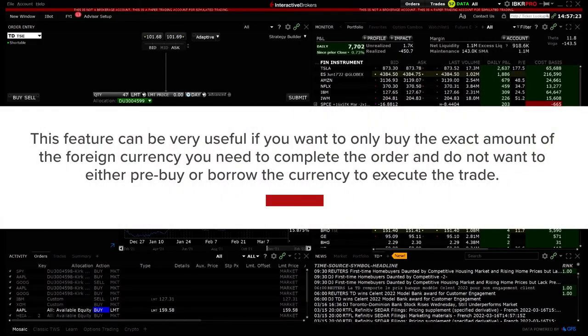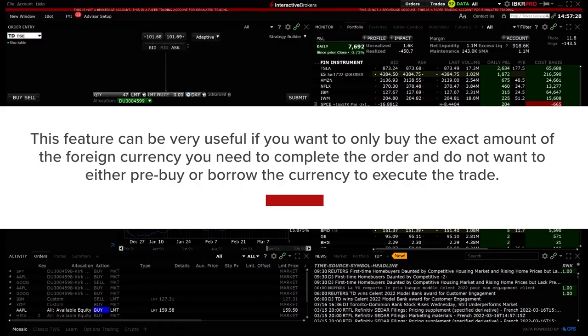This feature can be very useful if you want to only buy the exact amount of the foreign currency you need to complete the order and do not want to either pre-buy or borrow the currency to execute the trade.